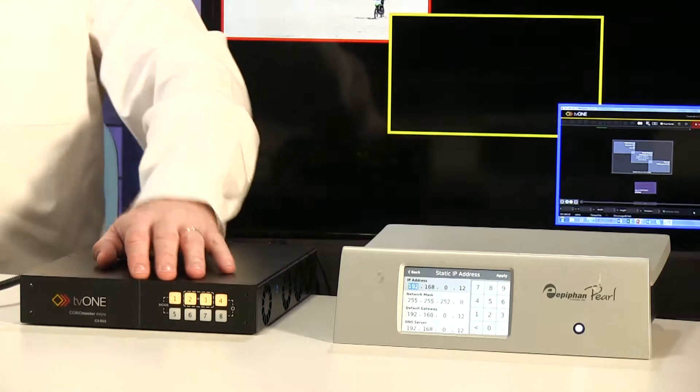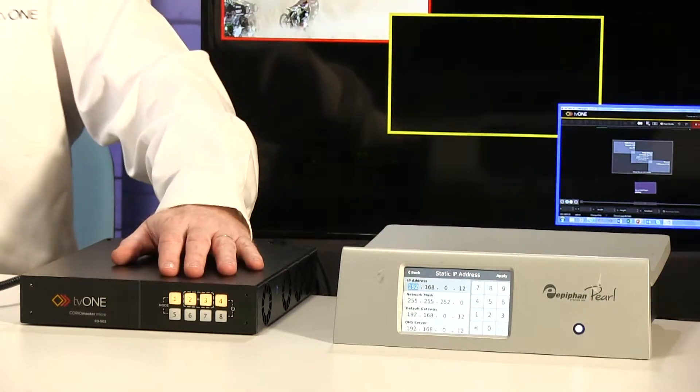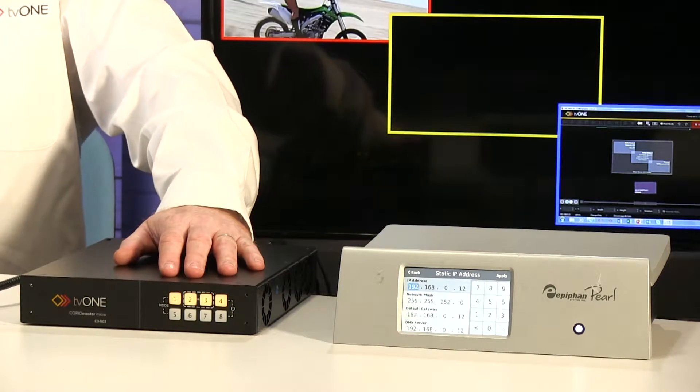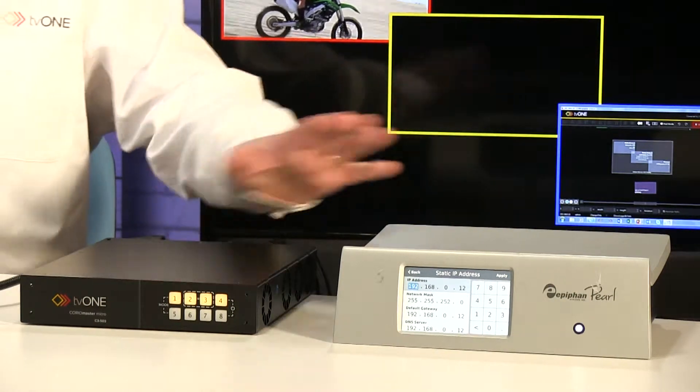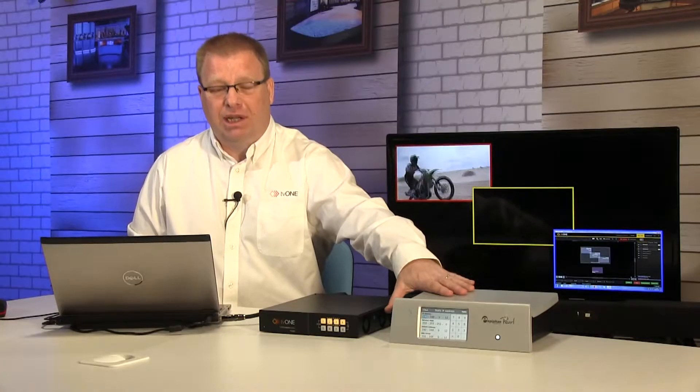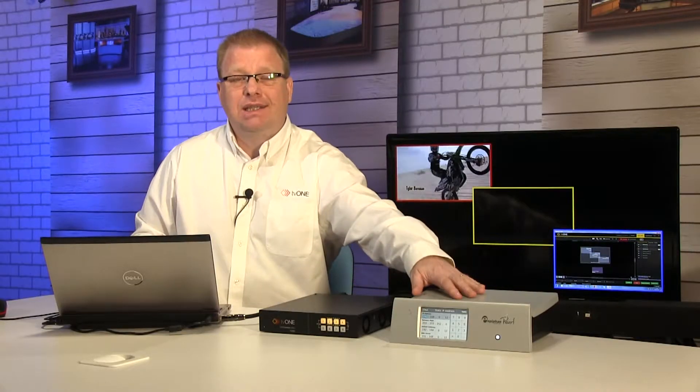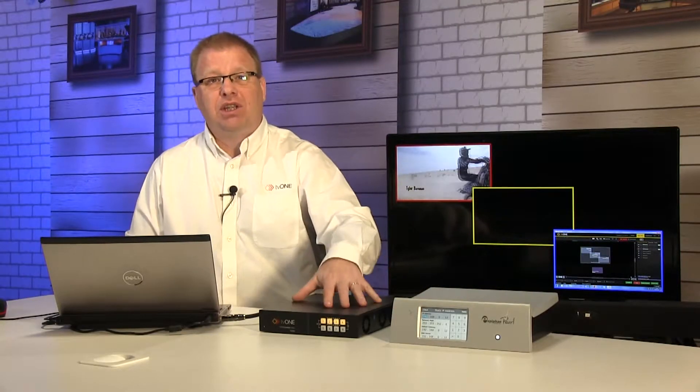What I've got here is I have an Epiphan Pearl which I'm using to provide my stream. Off screen I've got a source coming into it. This is connected on the same network as the ChoreoMaster Micro and also my Choreographer PC.